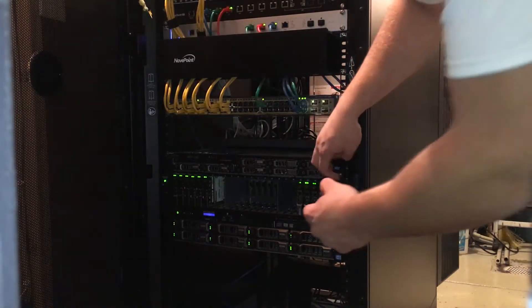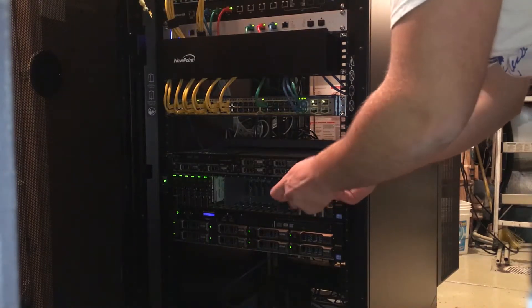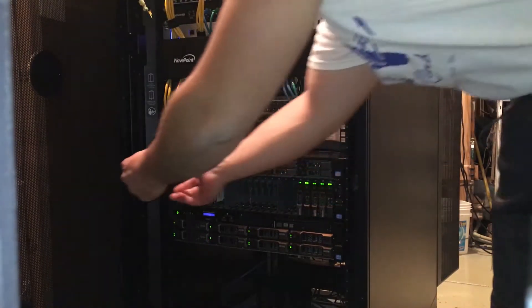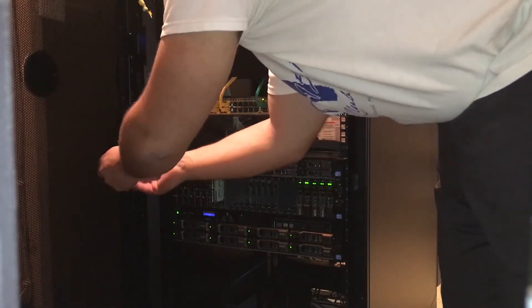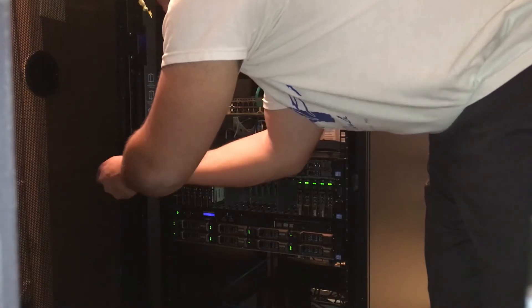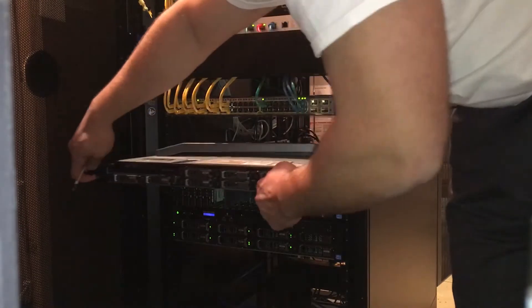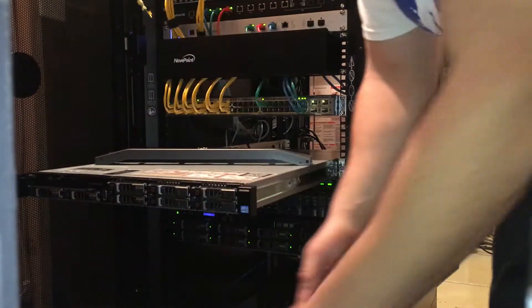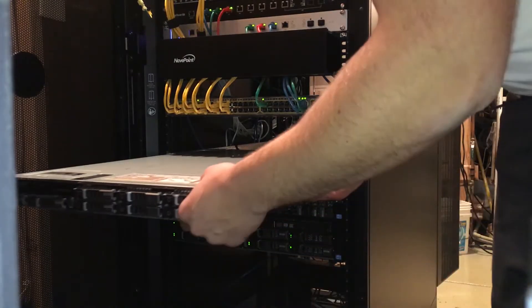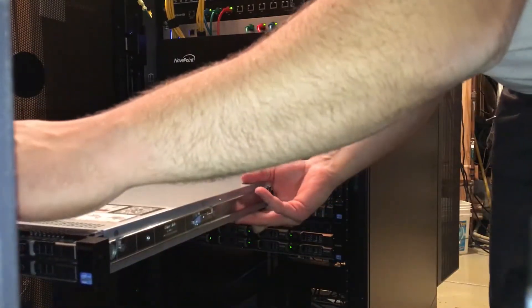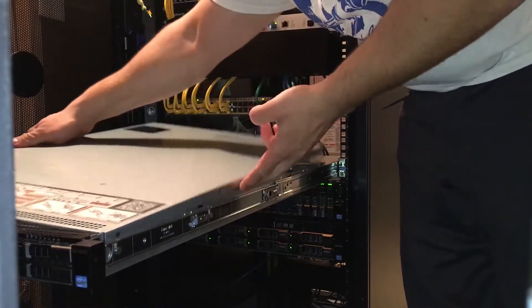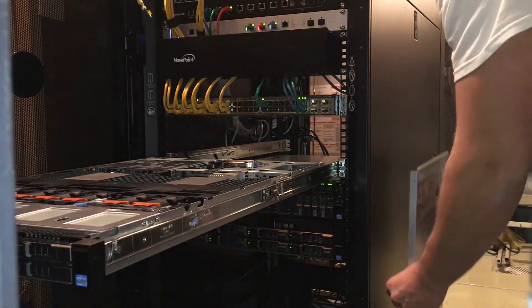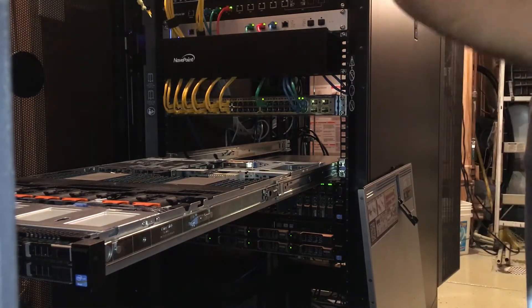I do lock the servers into the caddy so they don't roll out. I don't think anyone's gonna make them roll out but just safety. I believe that's all the screws. This is the only server that I have on rails right now.